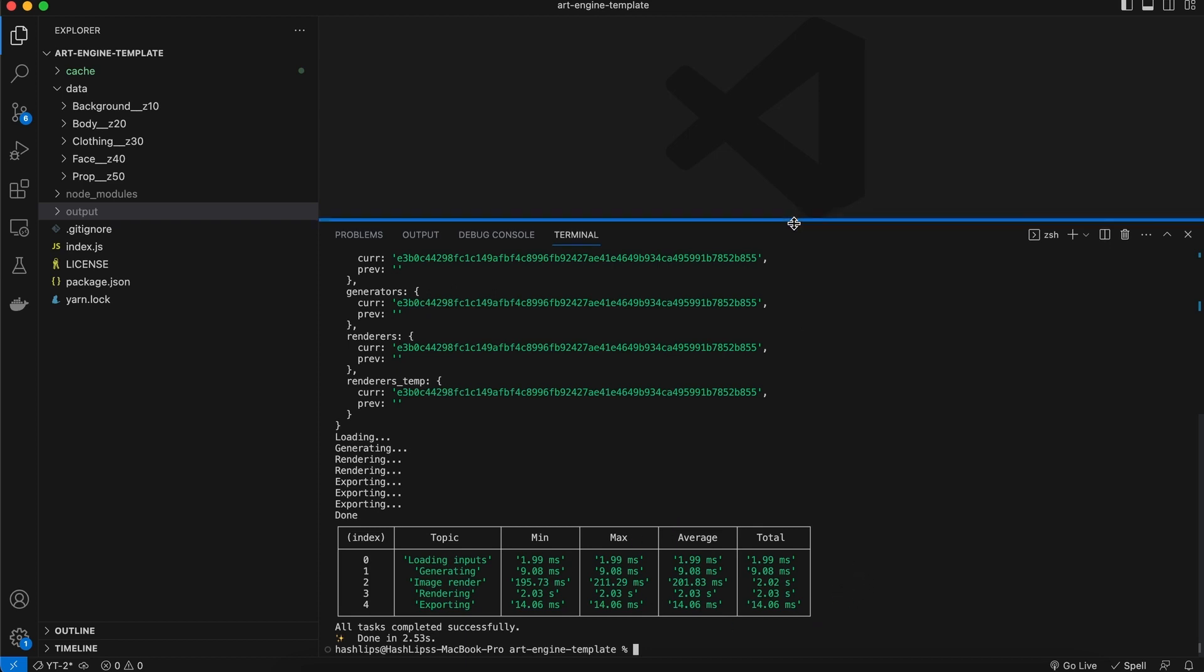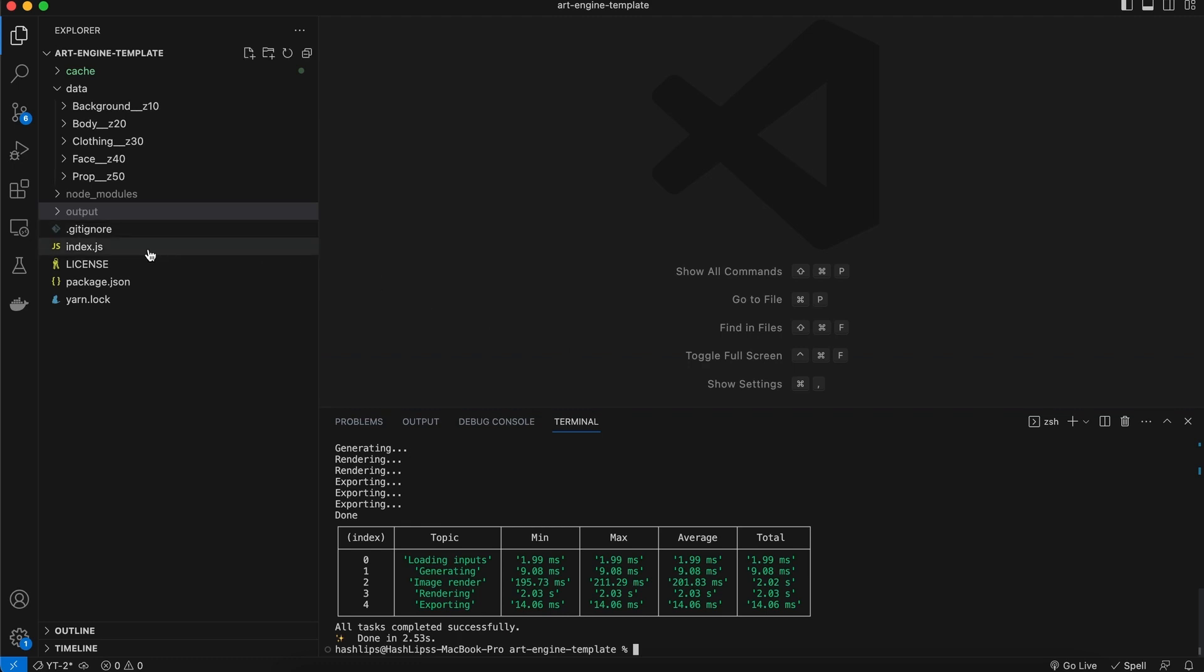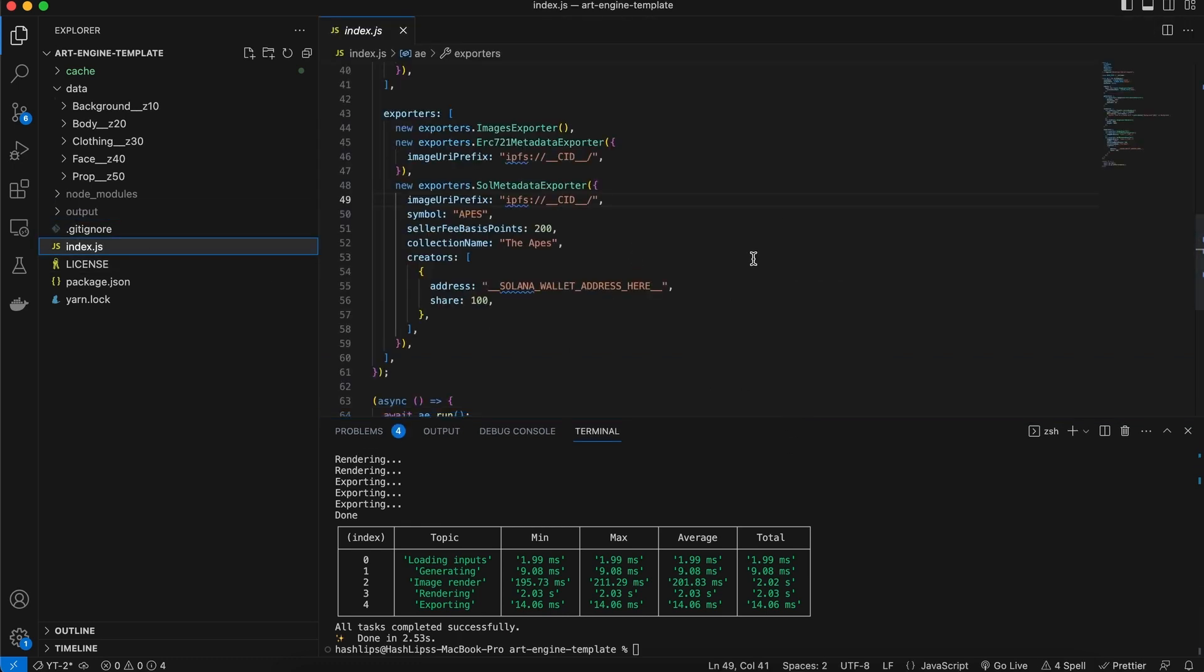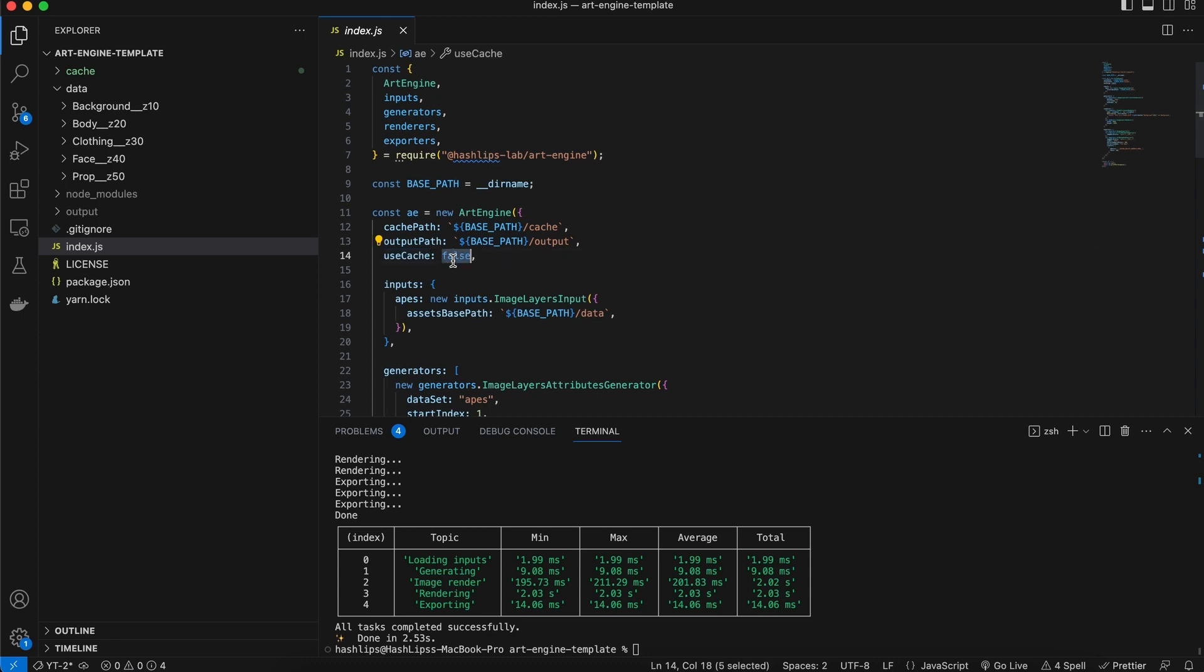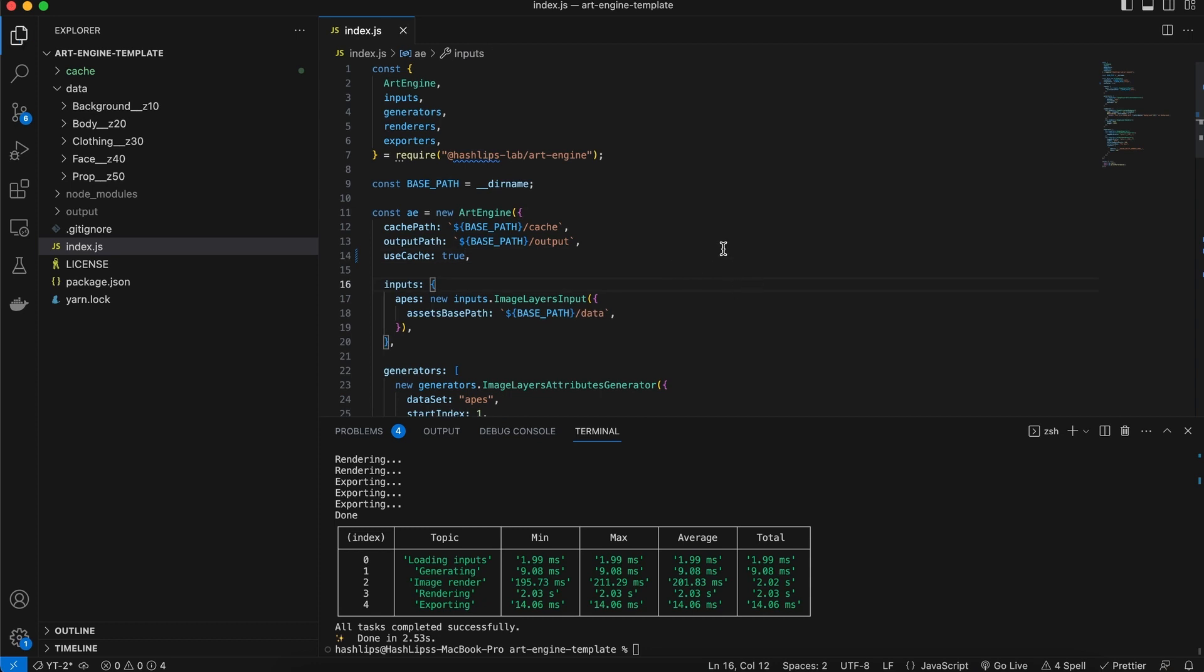Now, in the code, how do we use the caching system? Well, we can go back to the index.js file. And right here at the top, if you want to enable this experimental caching feature on the art engine configuration, you put this use cache flag to true. So, I'm going to do this right now and set this to true. And then we're going to run it again.